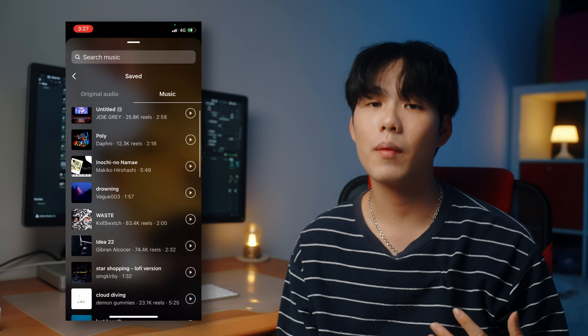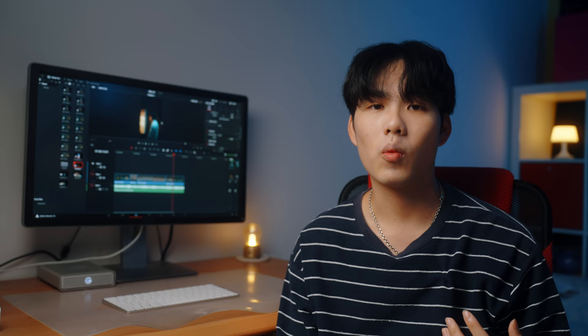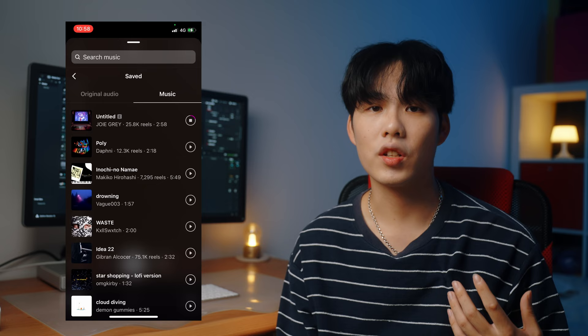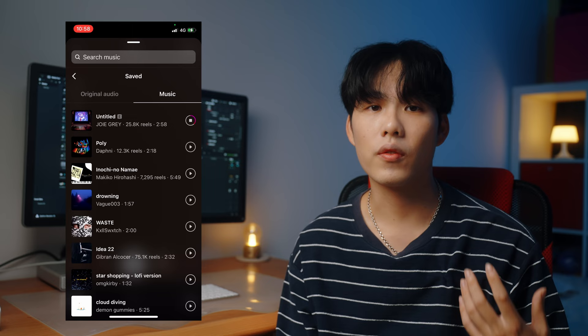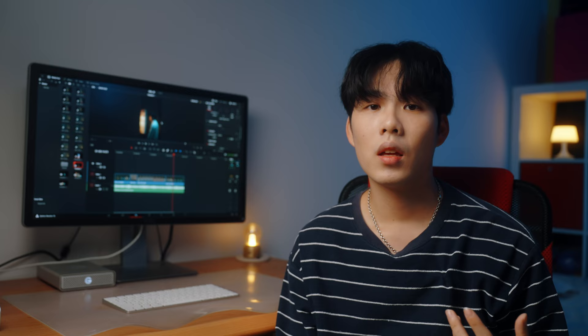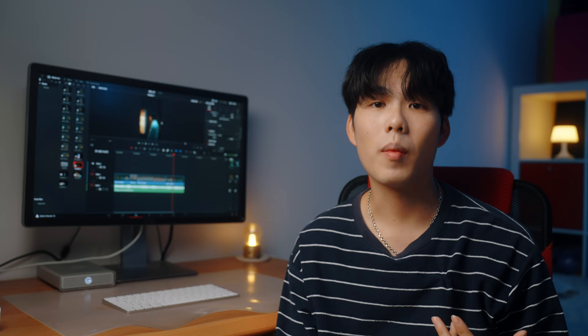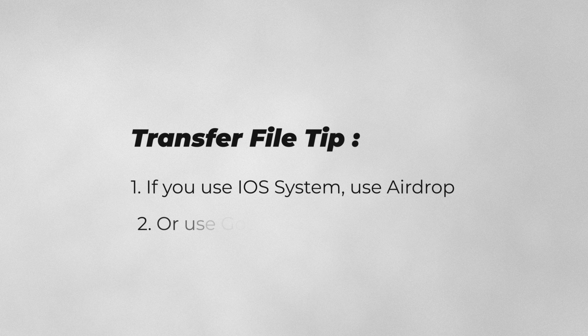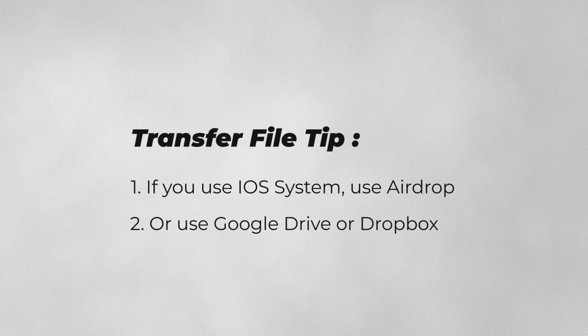Once we decide on our music, the next thing we want to do is click the screen record button and play through the whole music from start to end. Since we can't download the music from Instagram directly, using screen recording not only records the video from your phone screen but also records the audio. After we record it, we can send it to our computer to edit with the footage. I'm using iPhone so I'll use the iOS system as an example — once we finish recording, I simply AirDrop the file from my phone to my Mac. If you're not on iOS, you can also use Google Drive or Dropbox.